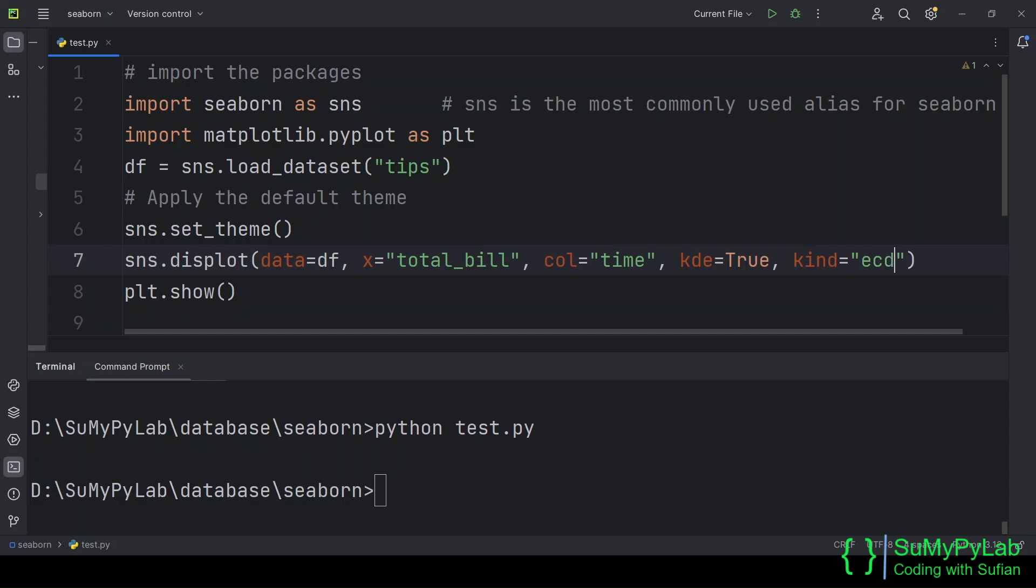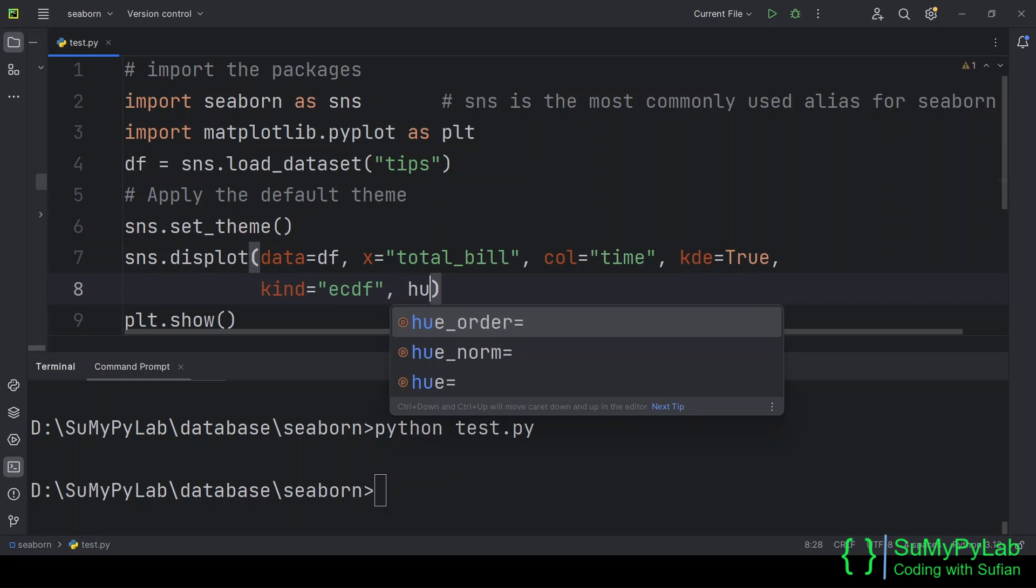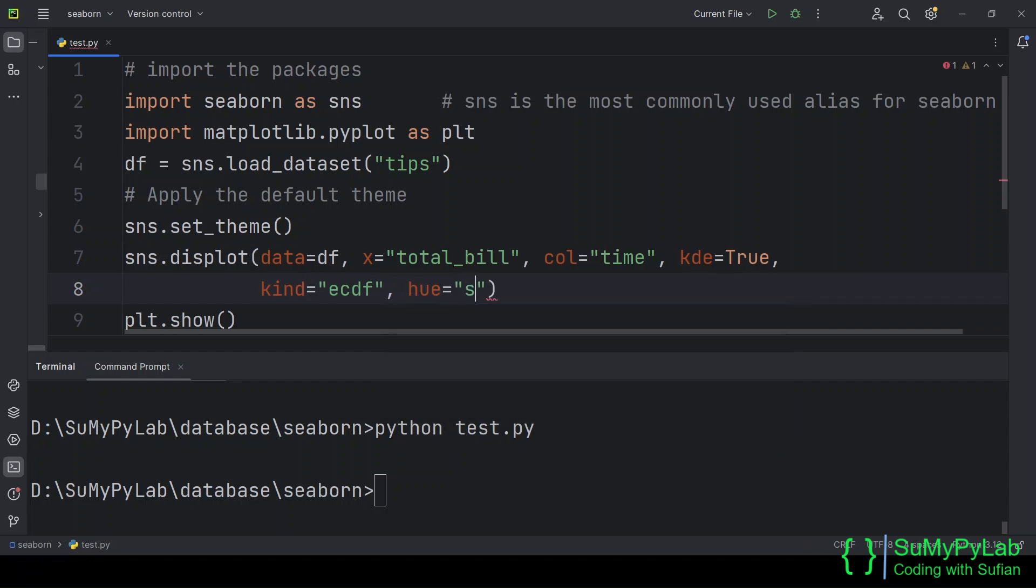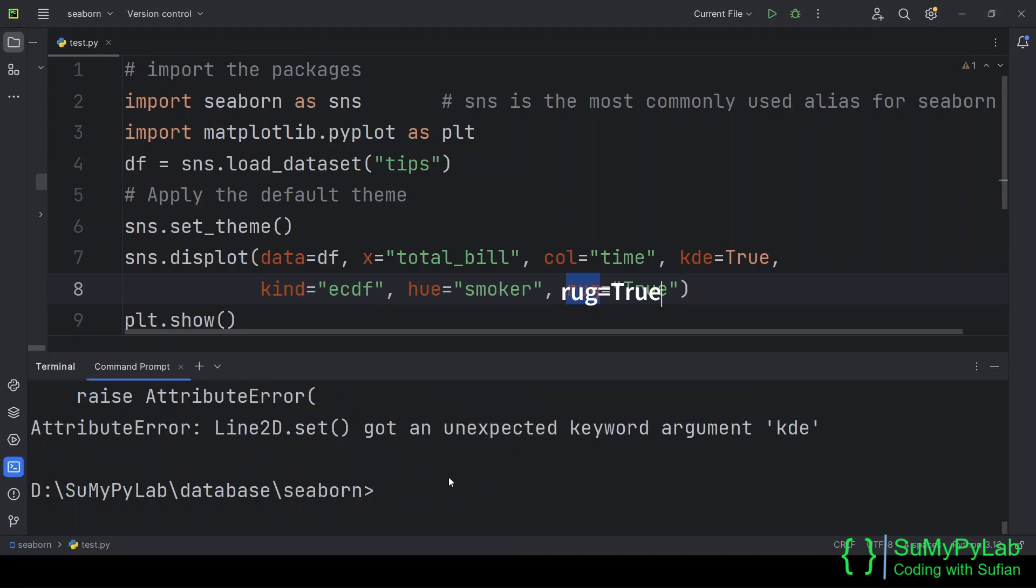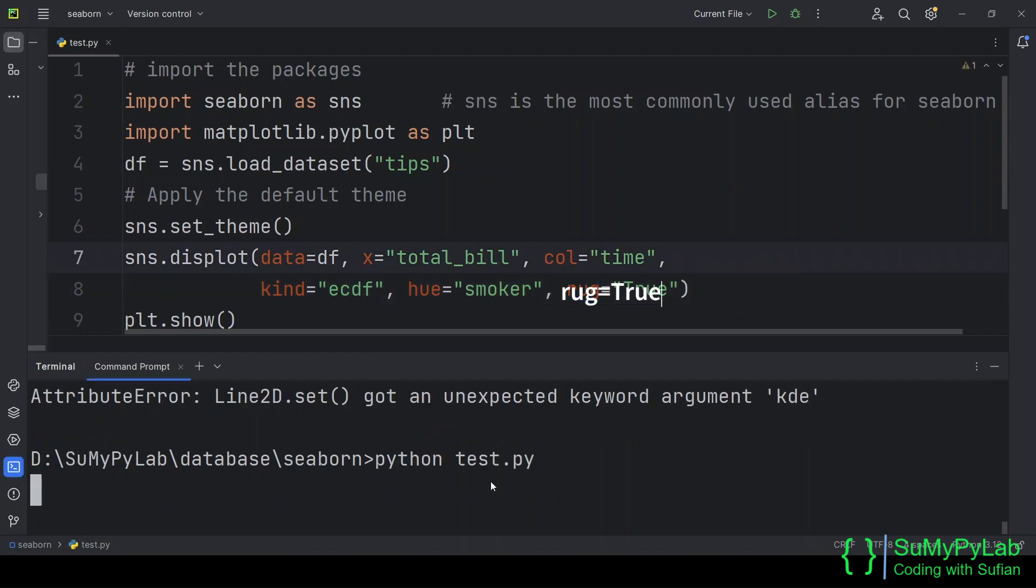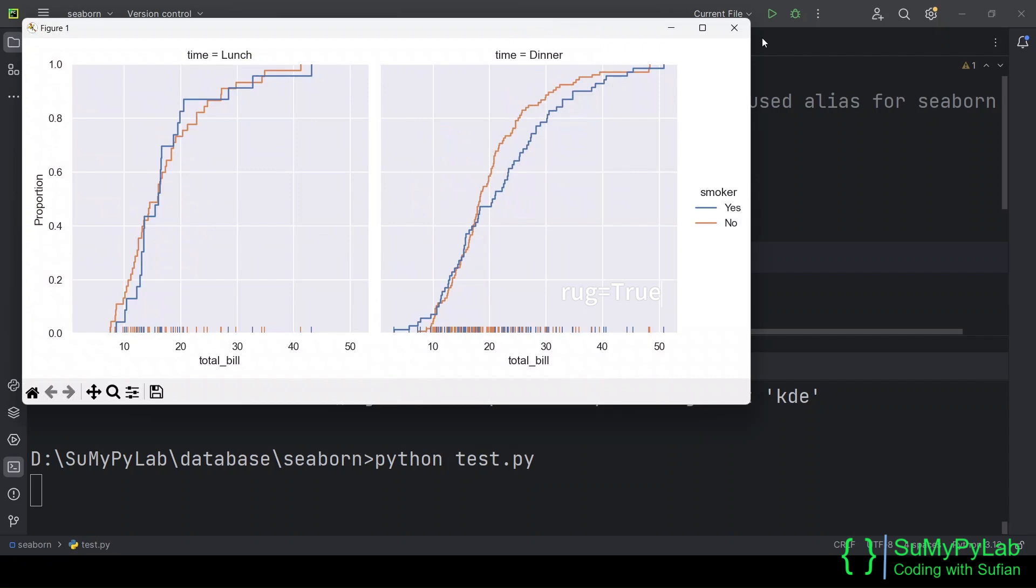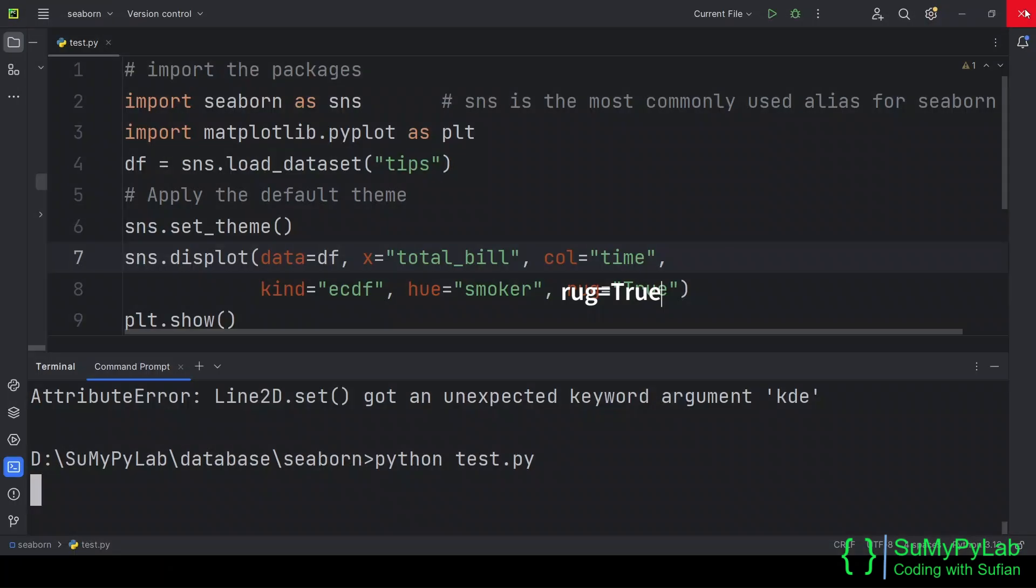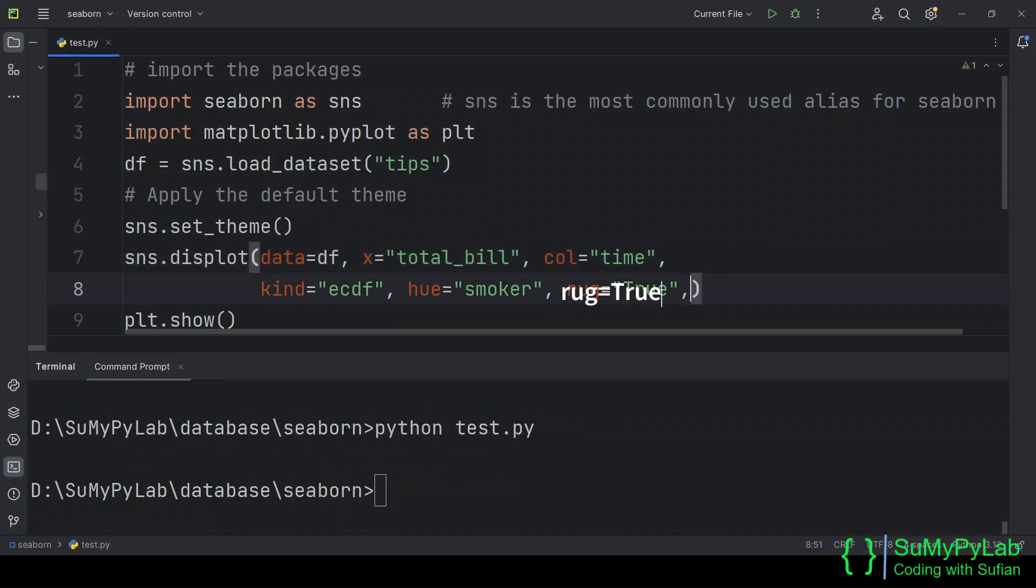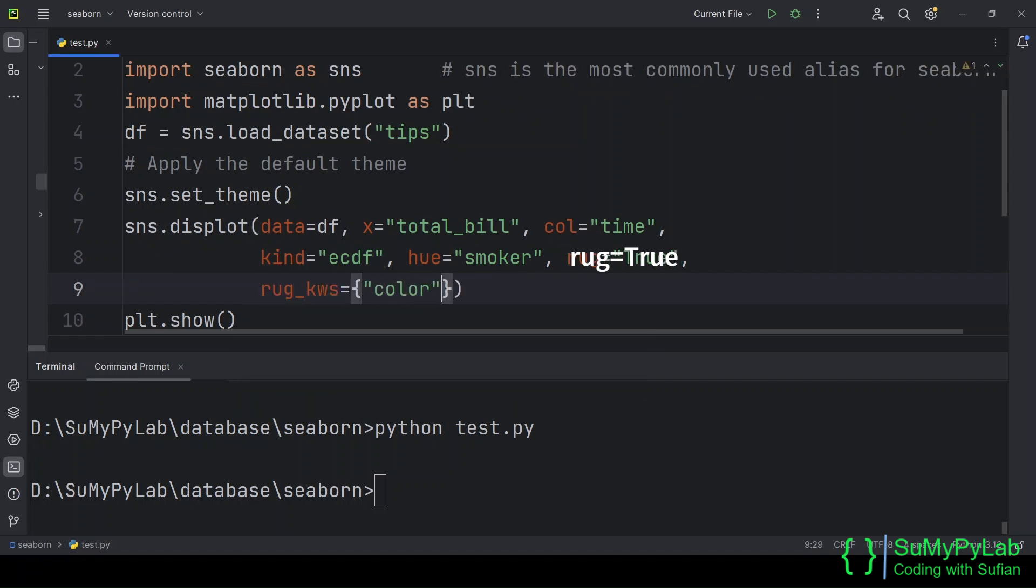We may change the type of the distribution using the kind parameter. Here, the kind is set to ECDF, empirical commutative distribution function. Few additional parameters are also included for better presentation. Oh no, we should have removed the KDE parameter from here. This parameter is not applicable here. We may also change the appearance of the rug using the rug underscore KWS parameter.